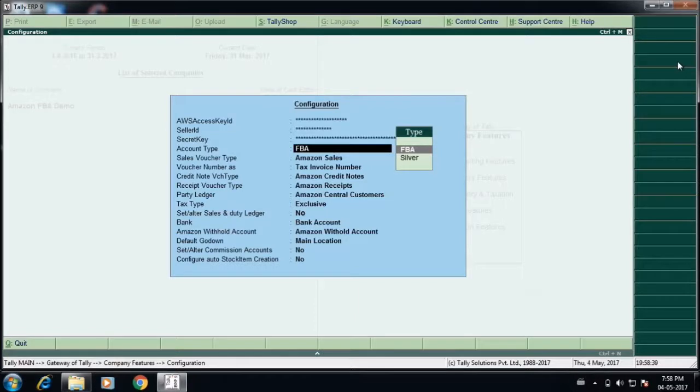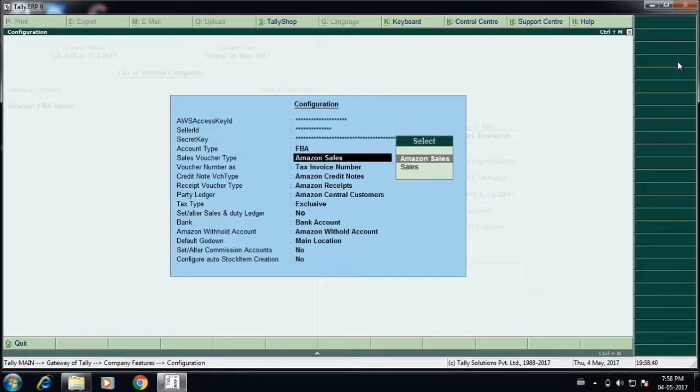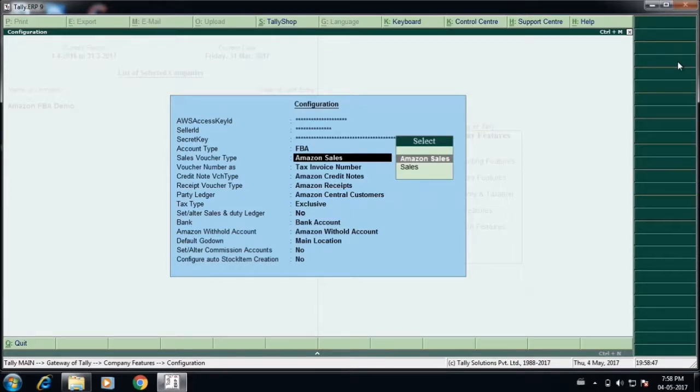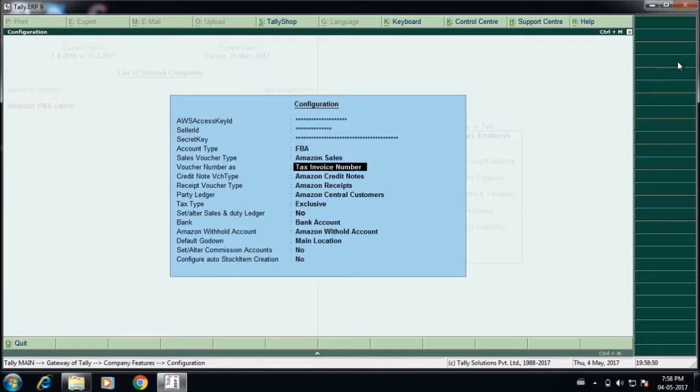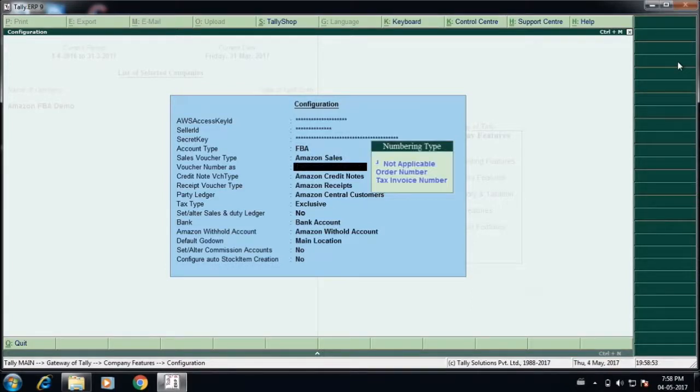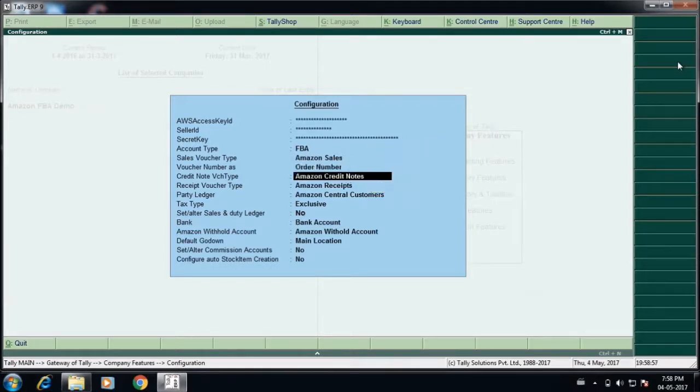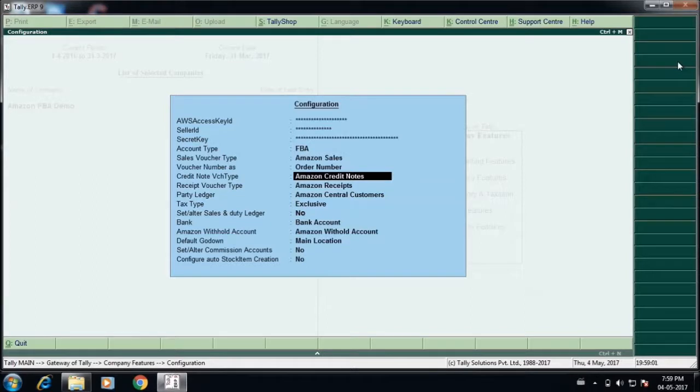Once you key in all these details, you'll have to specify whether you are on FBA platform or the seller platform, and you have to configure the voucher type transactions to which voucher type it has to get imported. For example, you can create a voucher type in Tally called Amazon sales, and you can also mention whether the voucher number should be order number or tax invoice number.